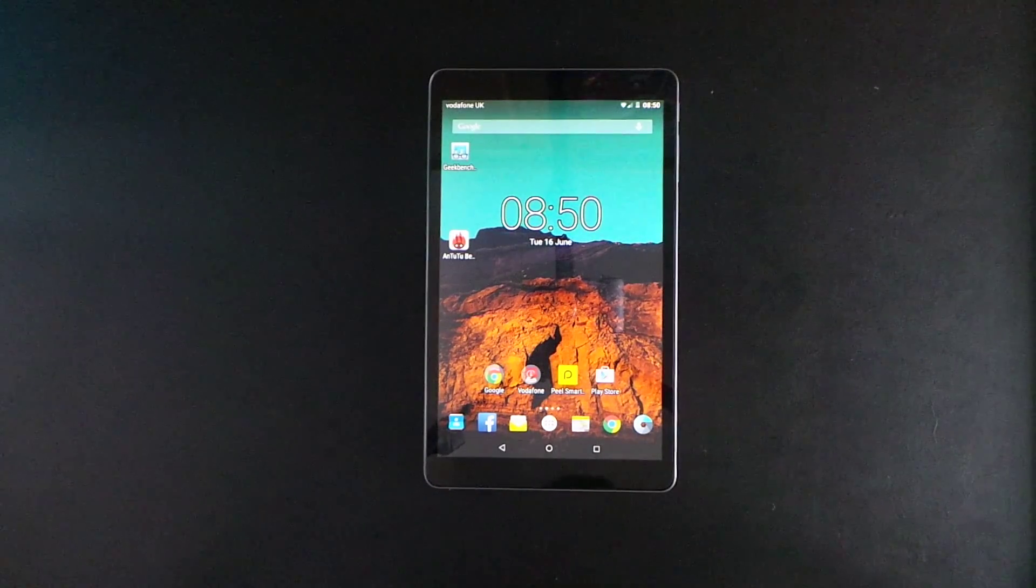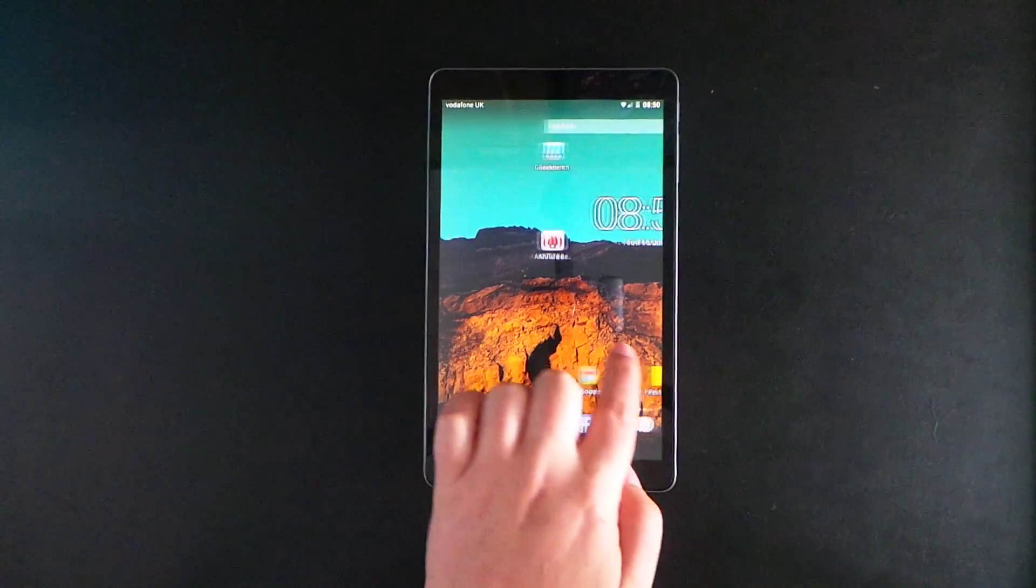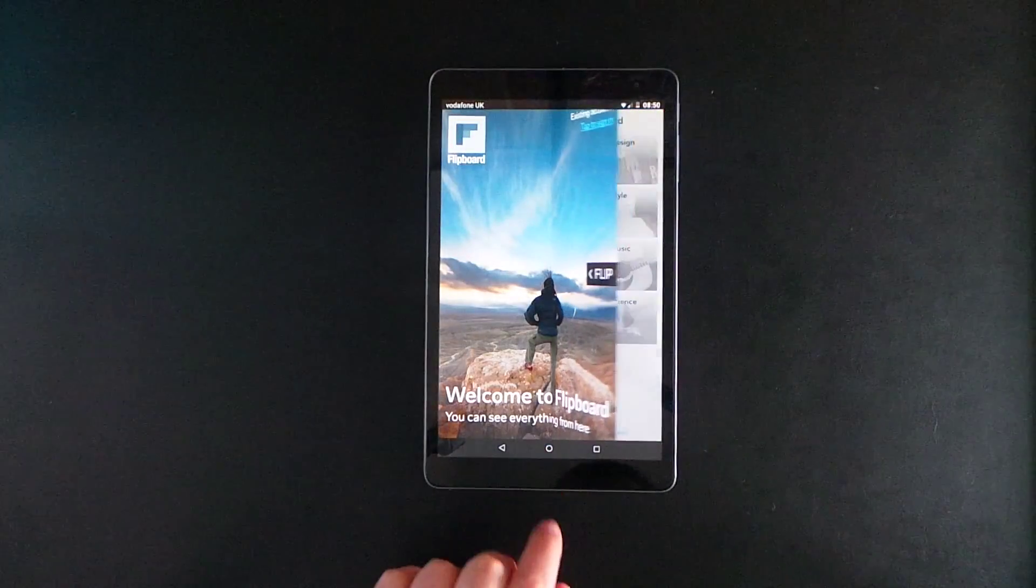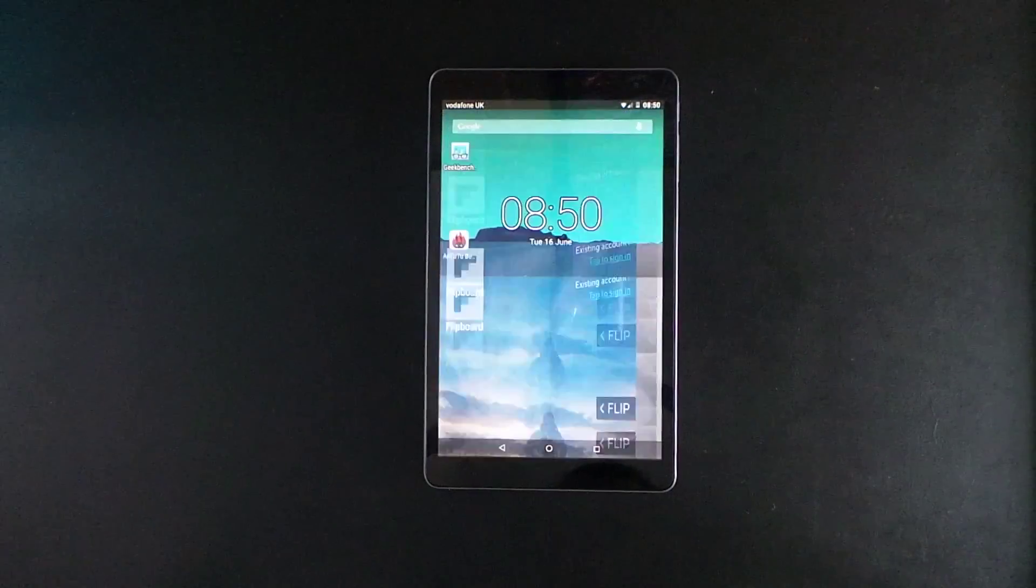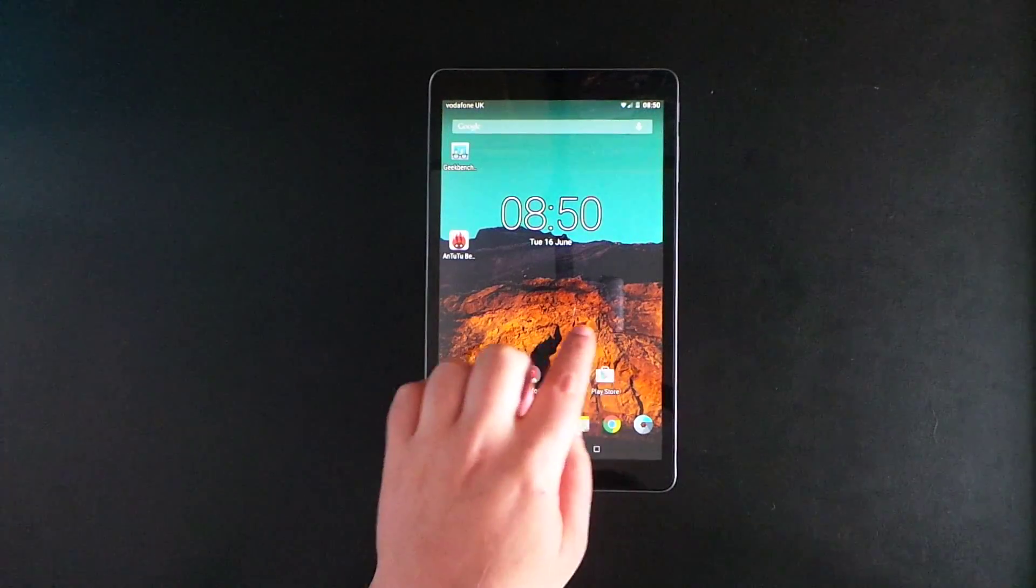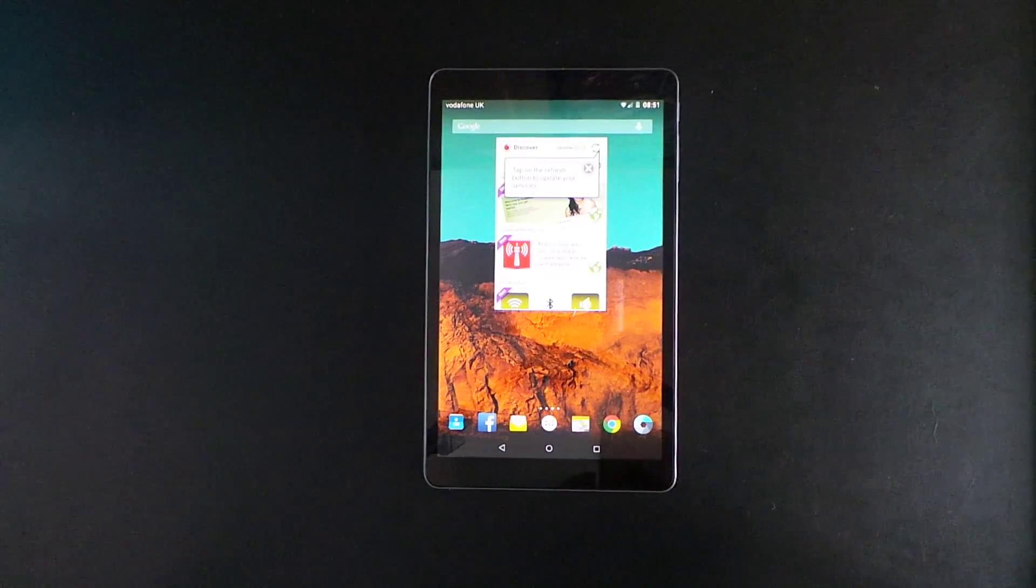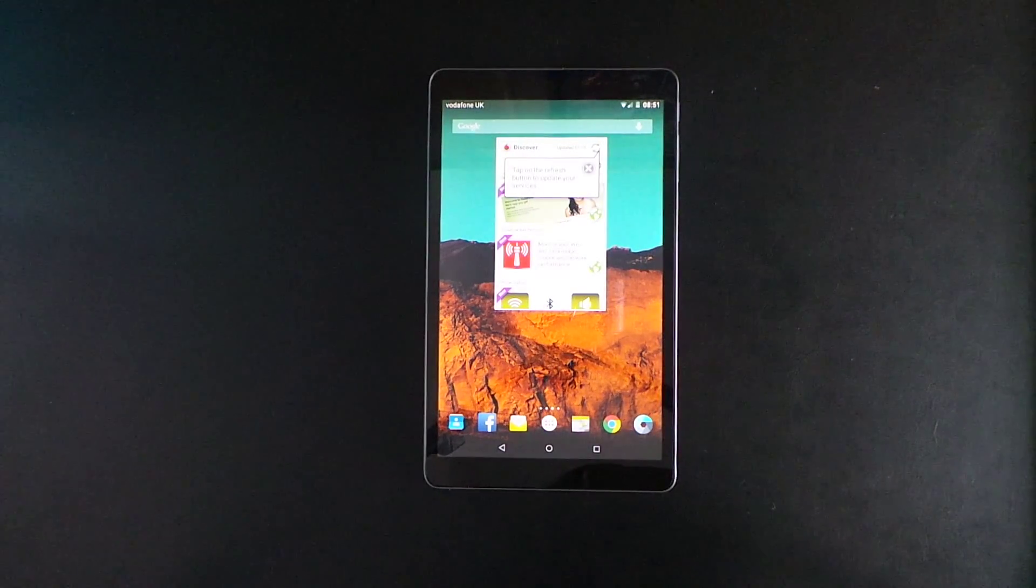Hi, Ricky here from TechTalk. Today we're having a look at the Vodafone Tab Prime 6. I'm just showing you a quick Flipboard demo here. Today we're going to go through the specs and pricing of this tablet.